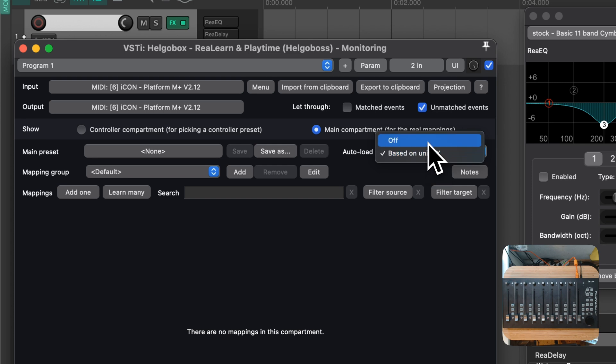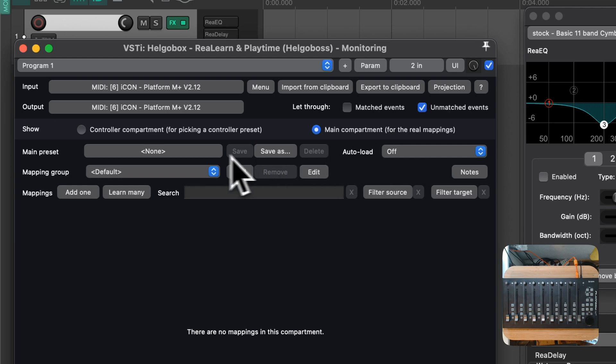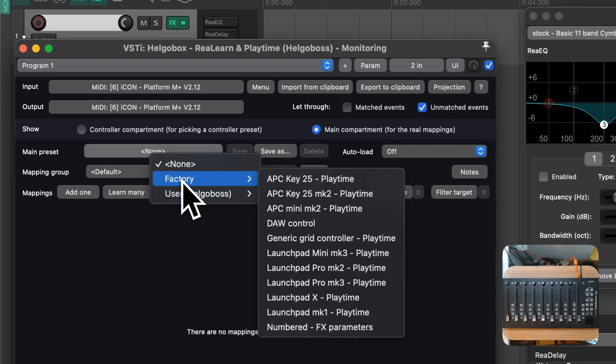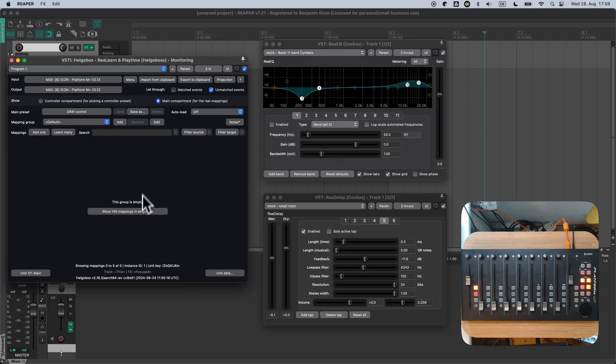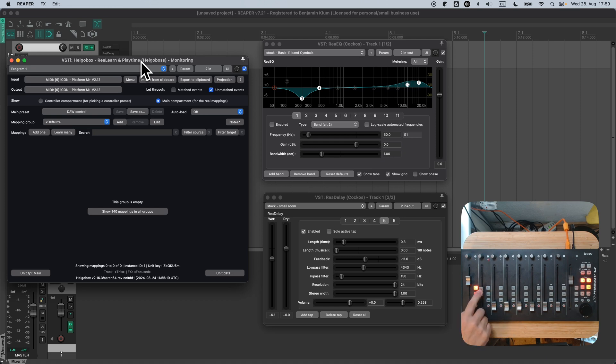At first, make sure that Autoload is switched off again. Then, choose the preset that you want to use if no linked FX is focused. In our case, the DAW control preset. That was the first step. We can now use the controller for traditional DAW control. We have seen this many times in action, so I will just fast forward here.